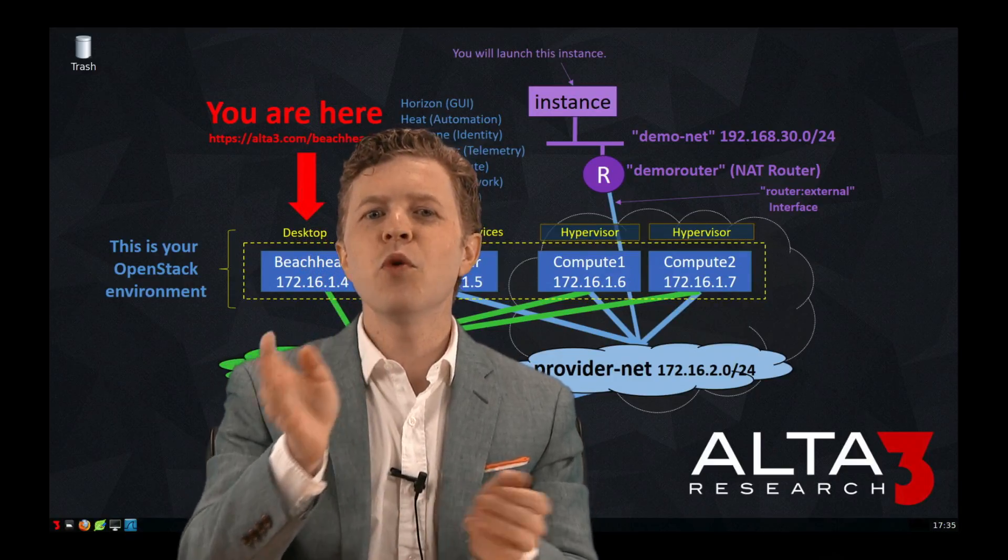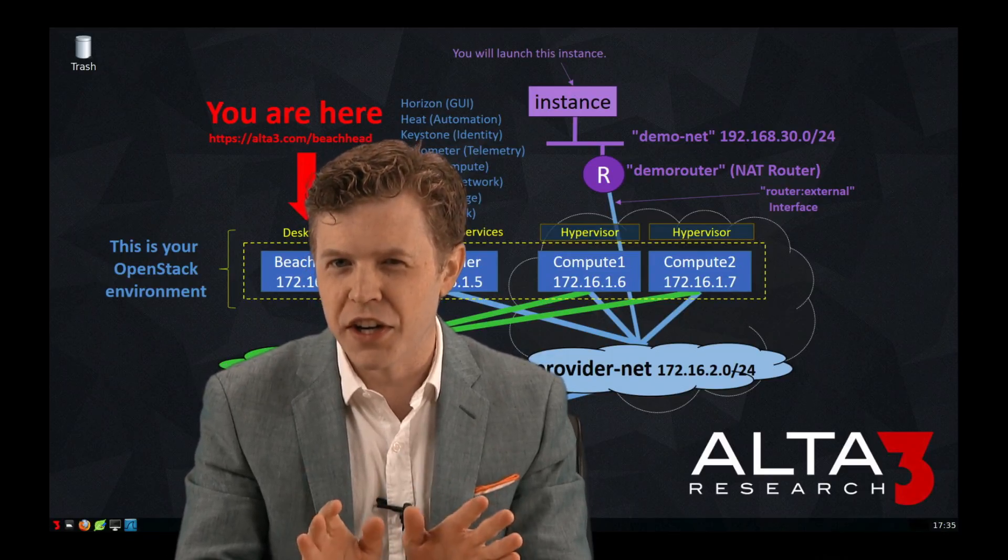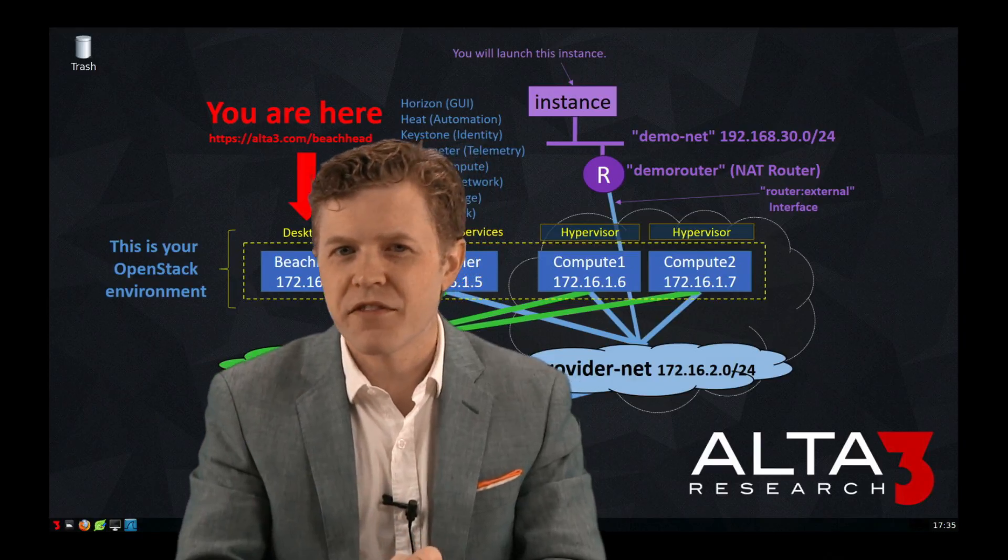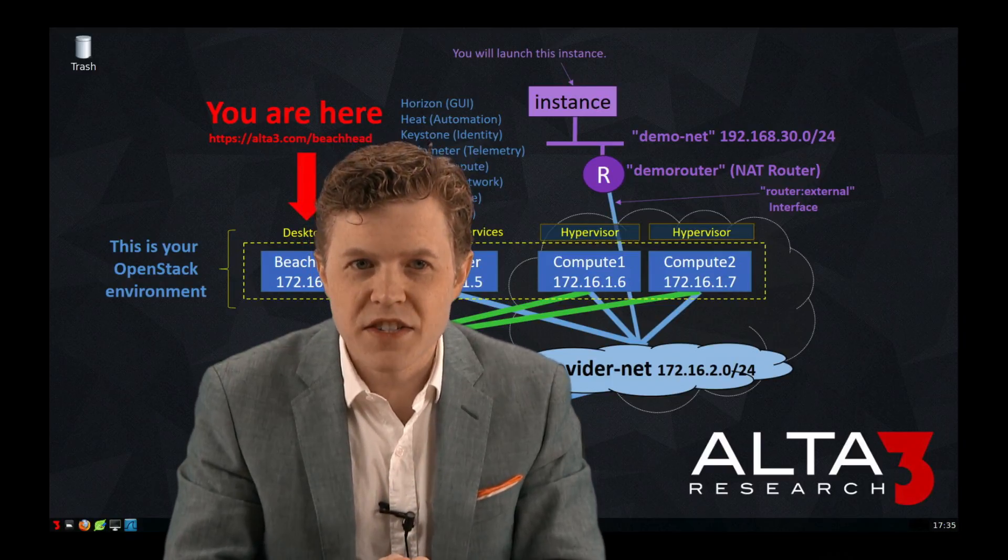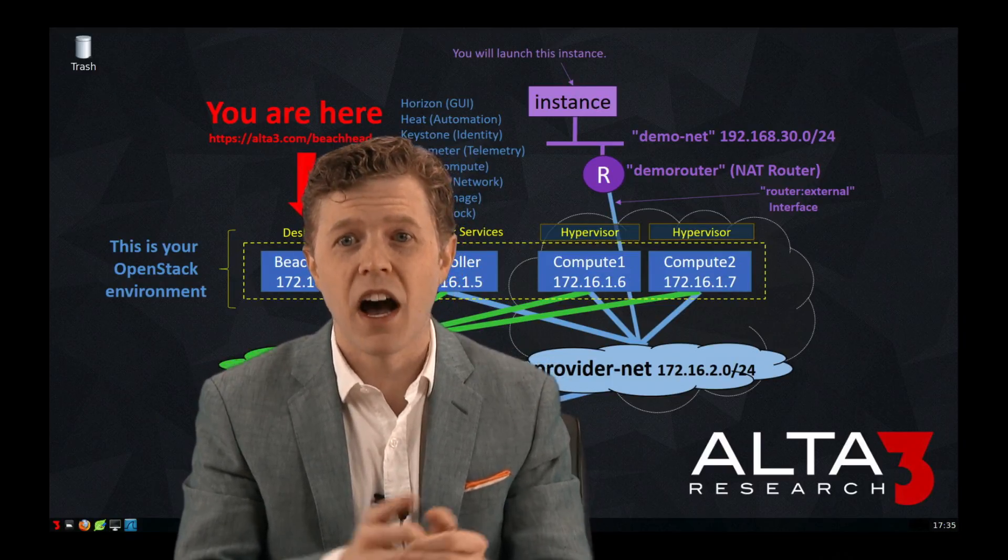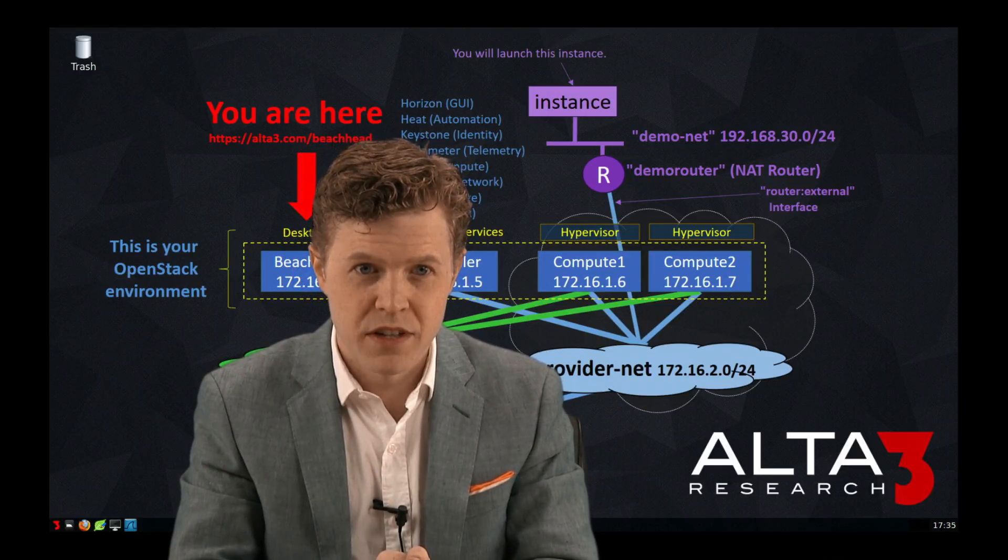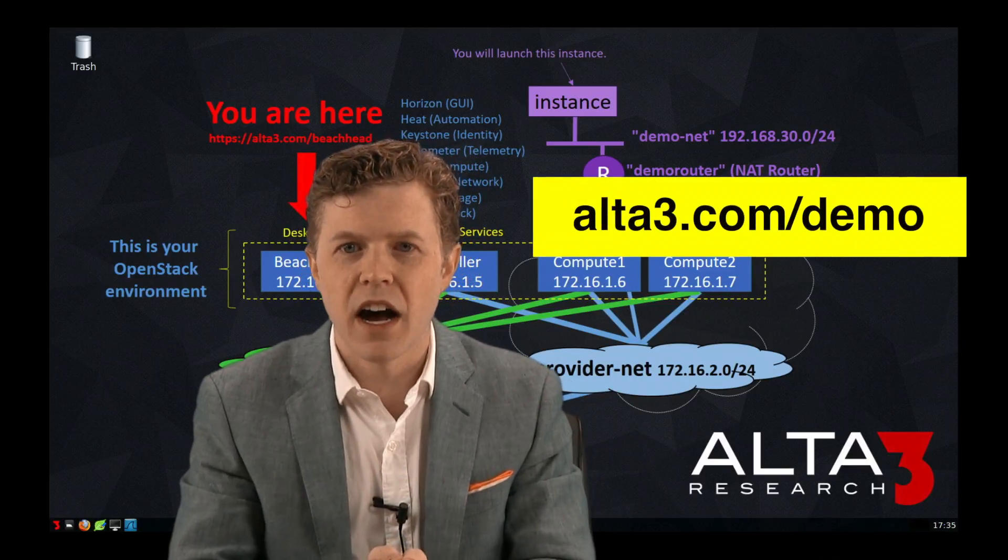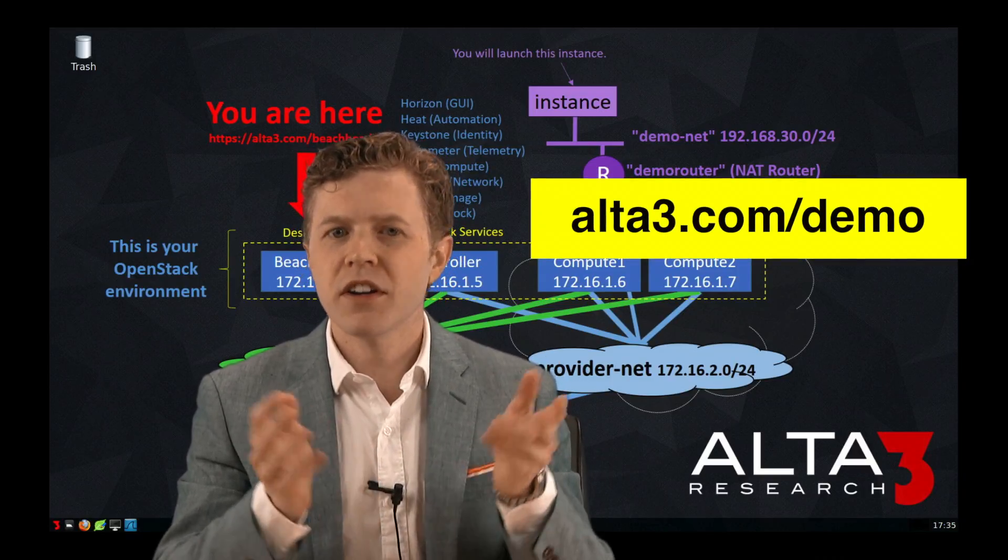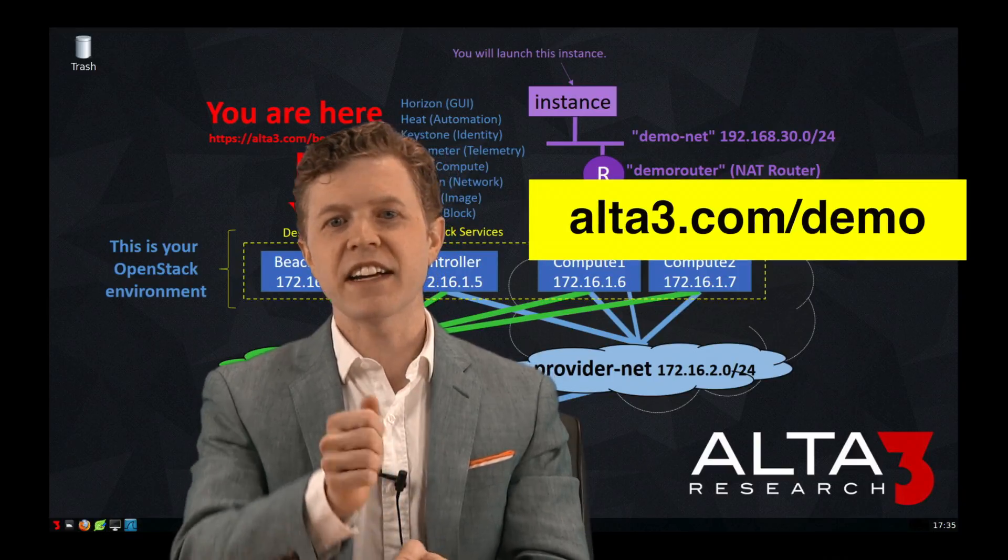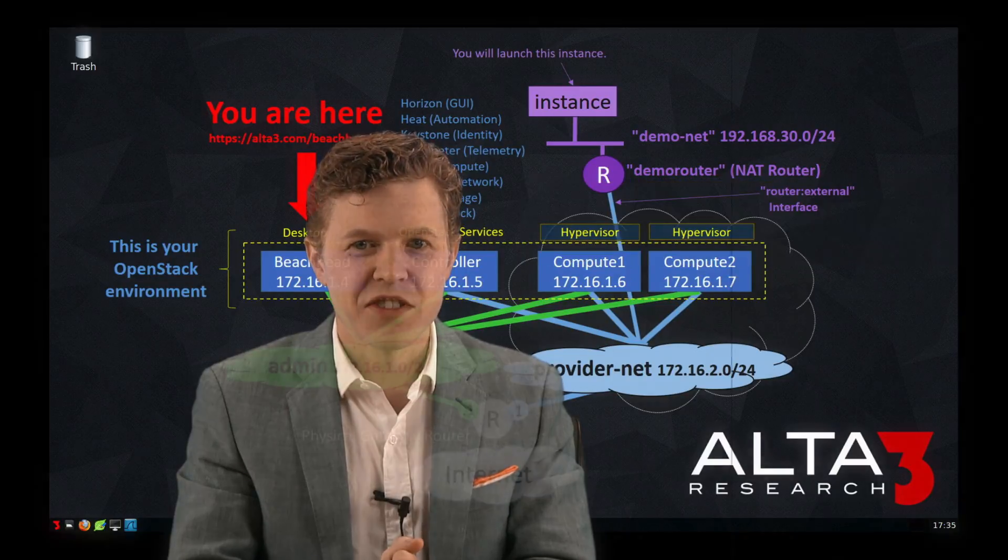So, if you or your organization need really good OpenStack training, or if you're looking to pass the Certified OpenStack Administrator exam, we can help. To our potential customers, we offer free trial access to the OpenStack environment I was just working in, as well as some of our structured labs. To get access is as simple as clicking over to alta3.com slash demo. Fill out a simple form. If you'd prefer, you can hit us up in a chat or give us a call. Thanks for watching, and I hope you decide to train with Alta3 Research.